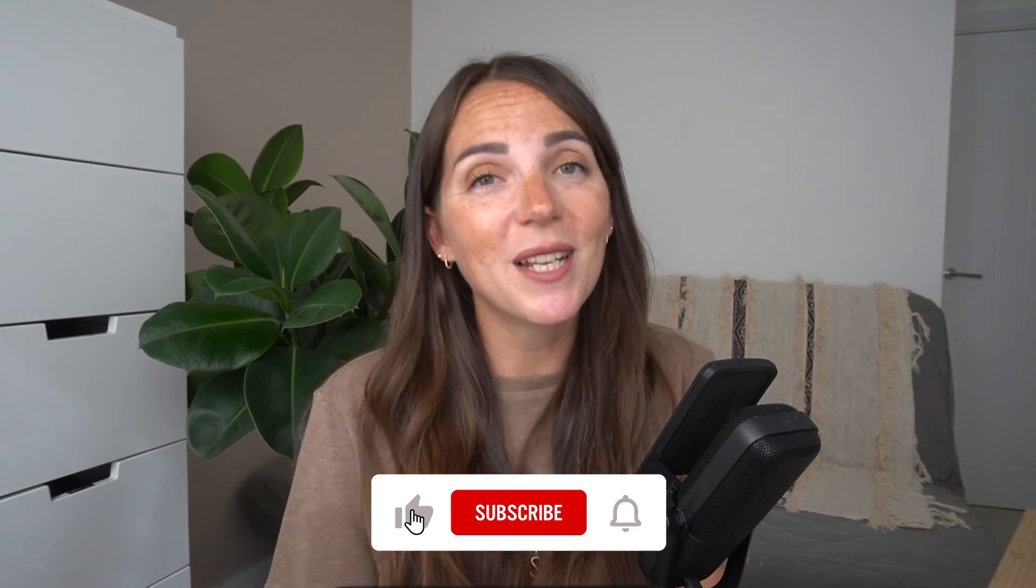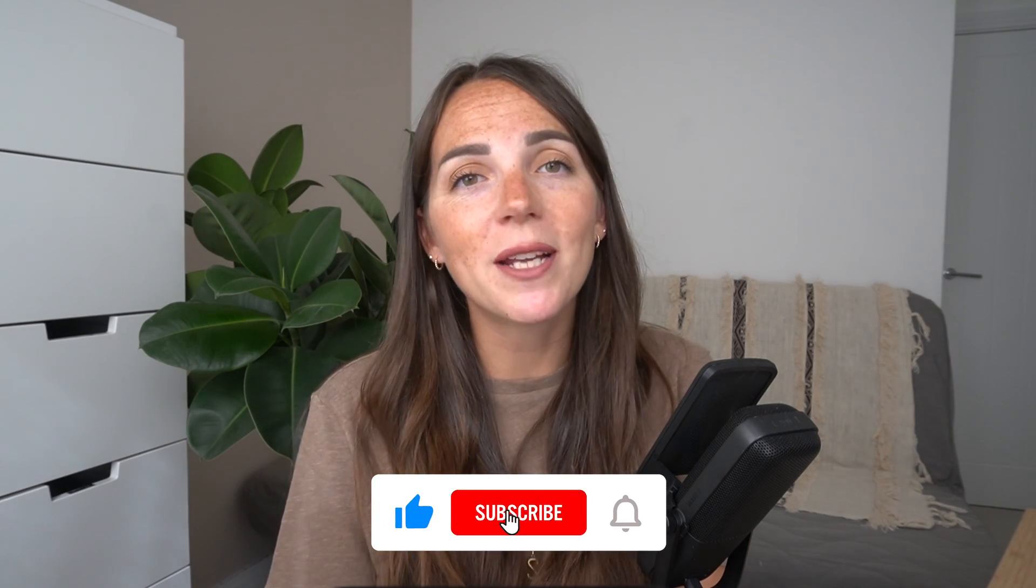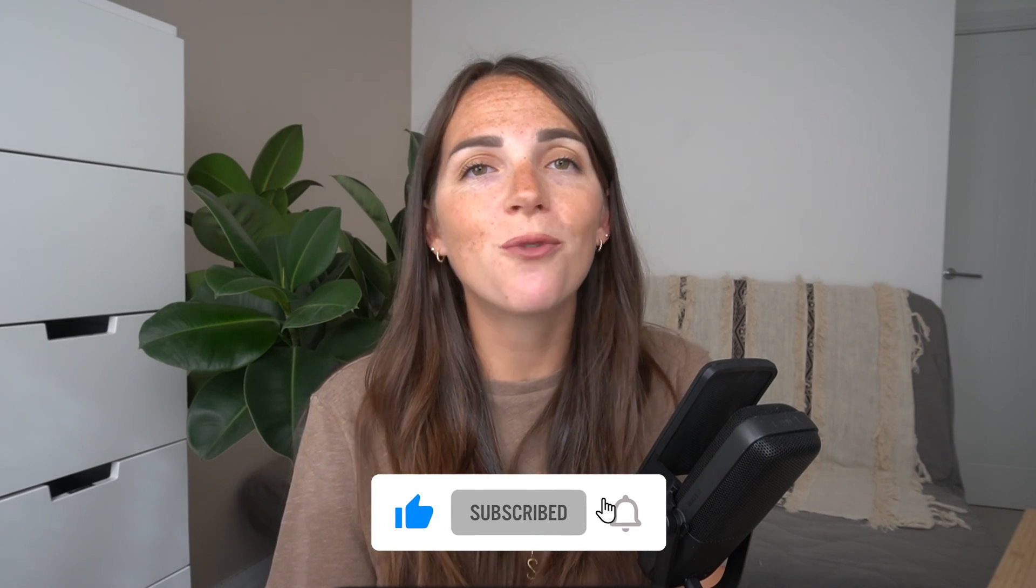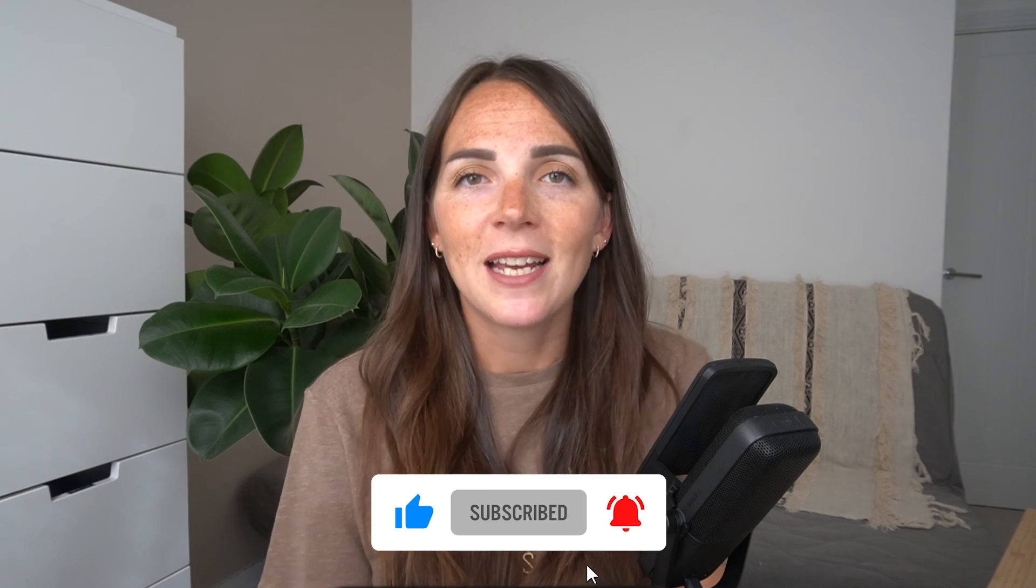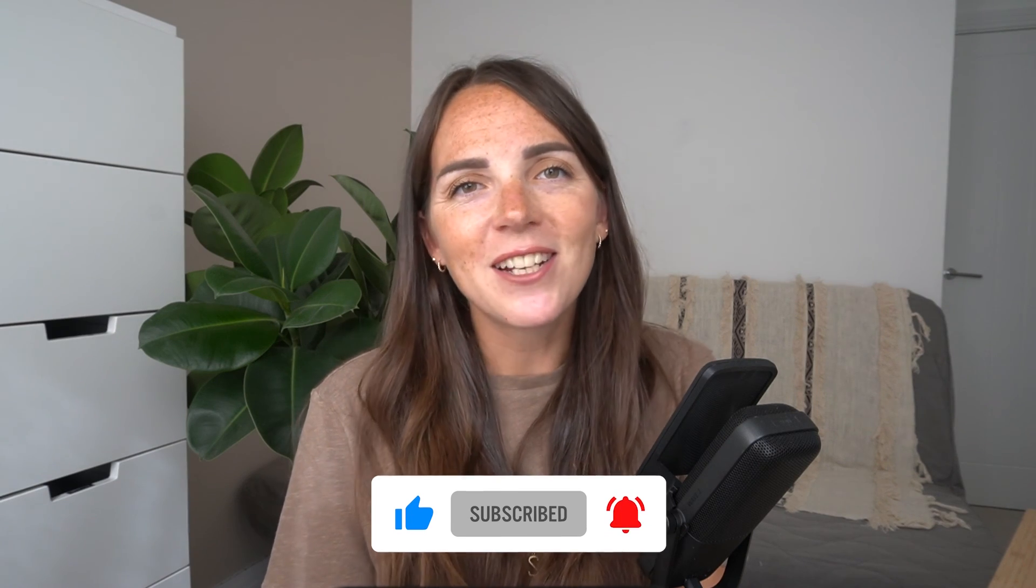That wraps up today's video. Please share in the comments which one was your favorite. Enjoy the next video. Ciao!